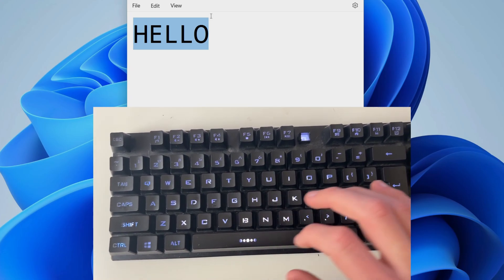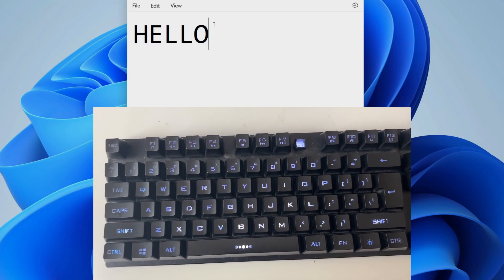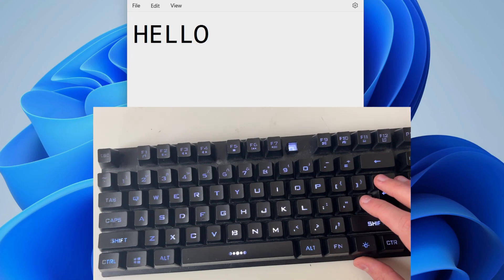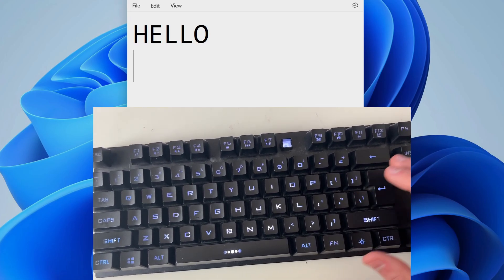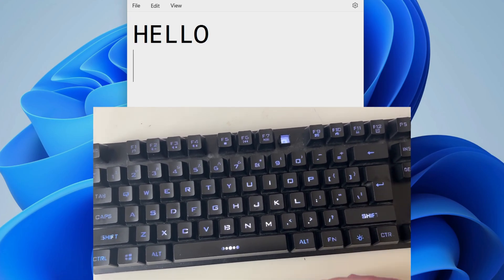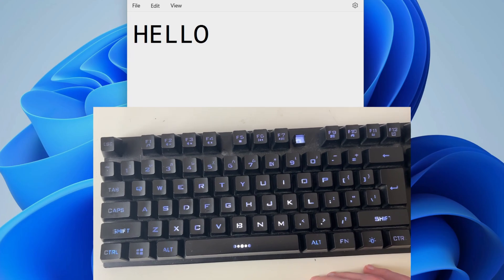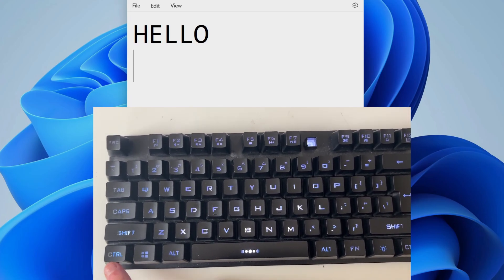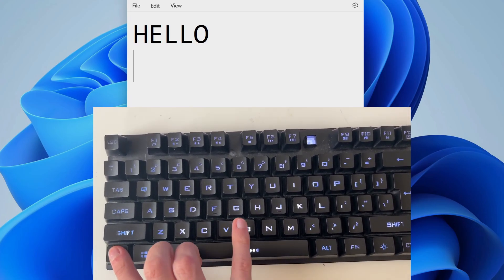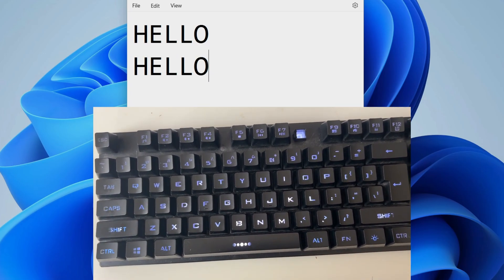Then to paste it, go and put the cursor where you wish to paste it, for example just below it like that. And then what you can do is right-click and press Paste, or you press Ctrl and V like that.